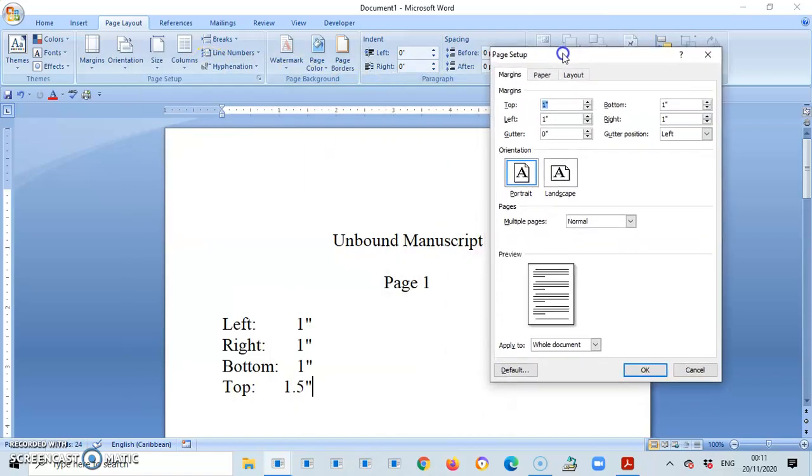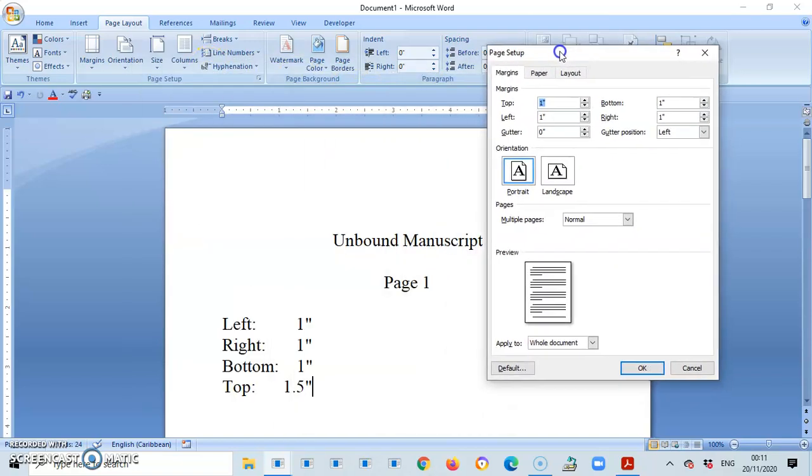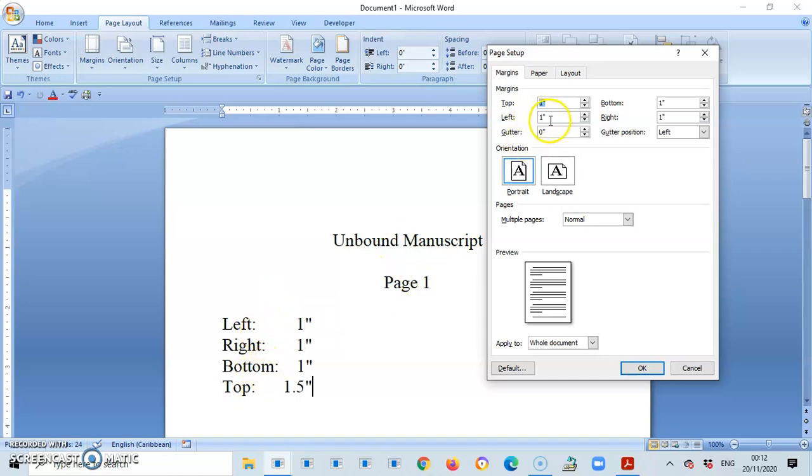Then I proceed to set in my margins. Looking at what I have here for page 1, left will be 1 inch, right 1 inch, bottom 1, and the top will be 1.5.